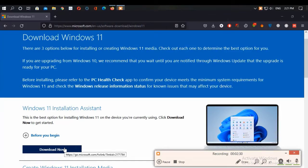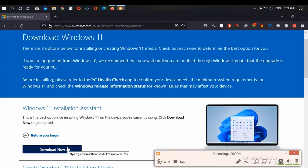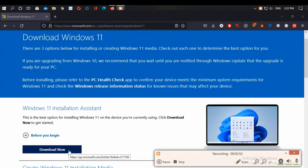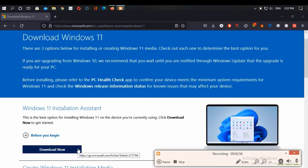Your PC must have Windows 10 version 2004 or higher installed to run the Installation Assistant. Your PC meets the Windows 11 device specifications for upgrade requirements, and your PC must have 9GB of free disk space. Now let's download and run the assistant.